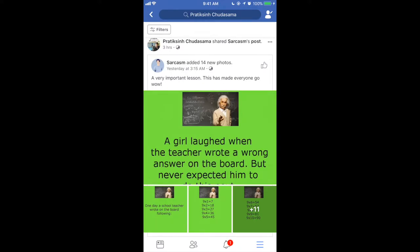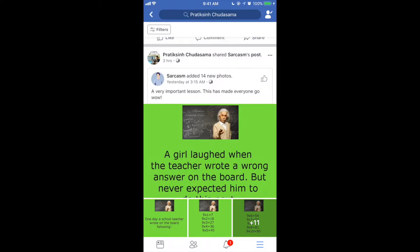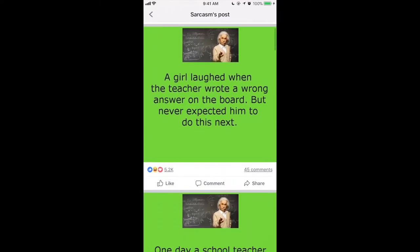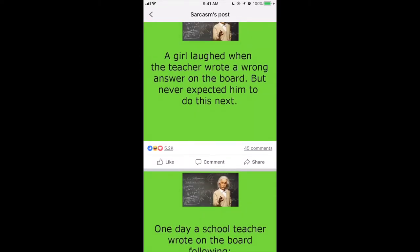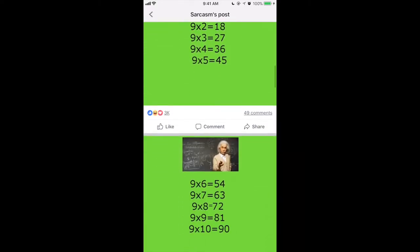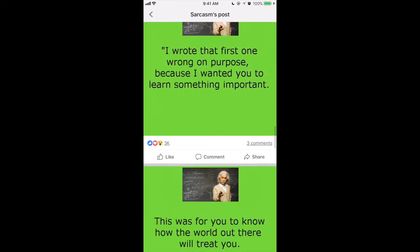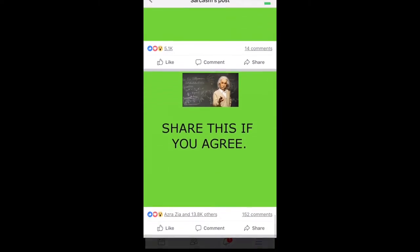As you can see on my screen, I have just shared something on Facebook. This was the post from the Sarcasm Facebook page, shared three hours ago this morning. It's a sequence of images with a message — a story about a girl who laughed when the teacher wrote a wrong answer on the board — told in 10 to 12 images.